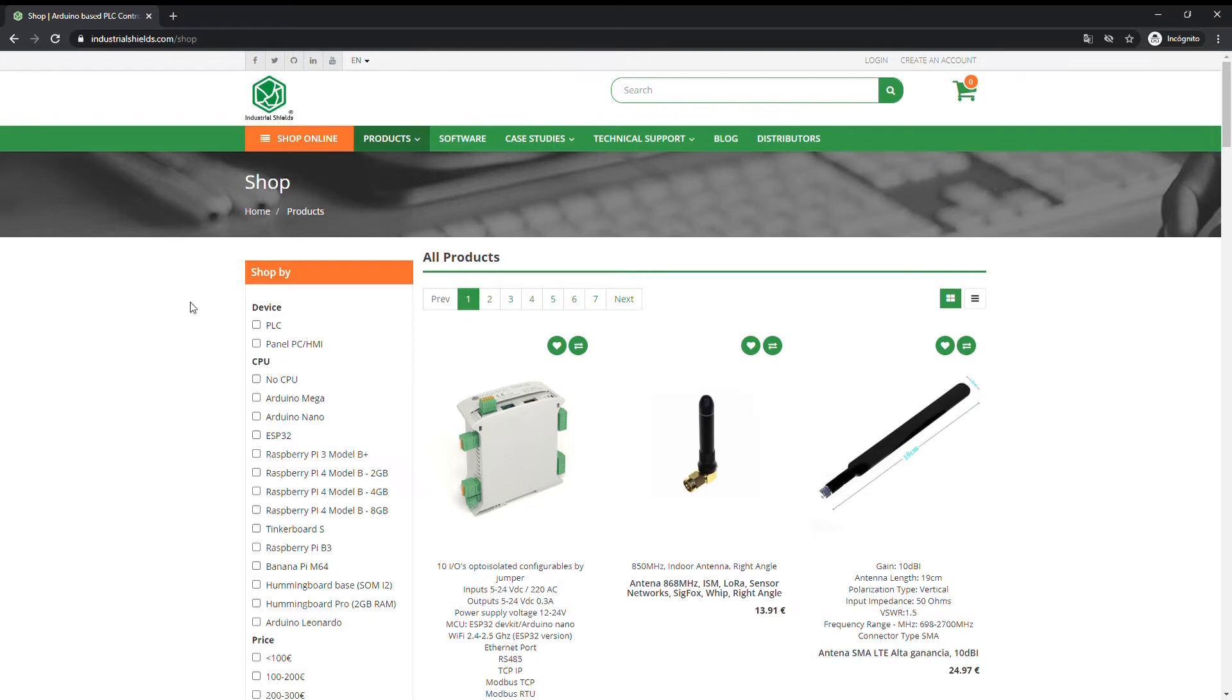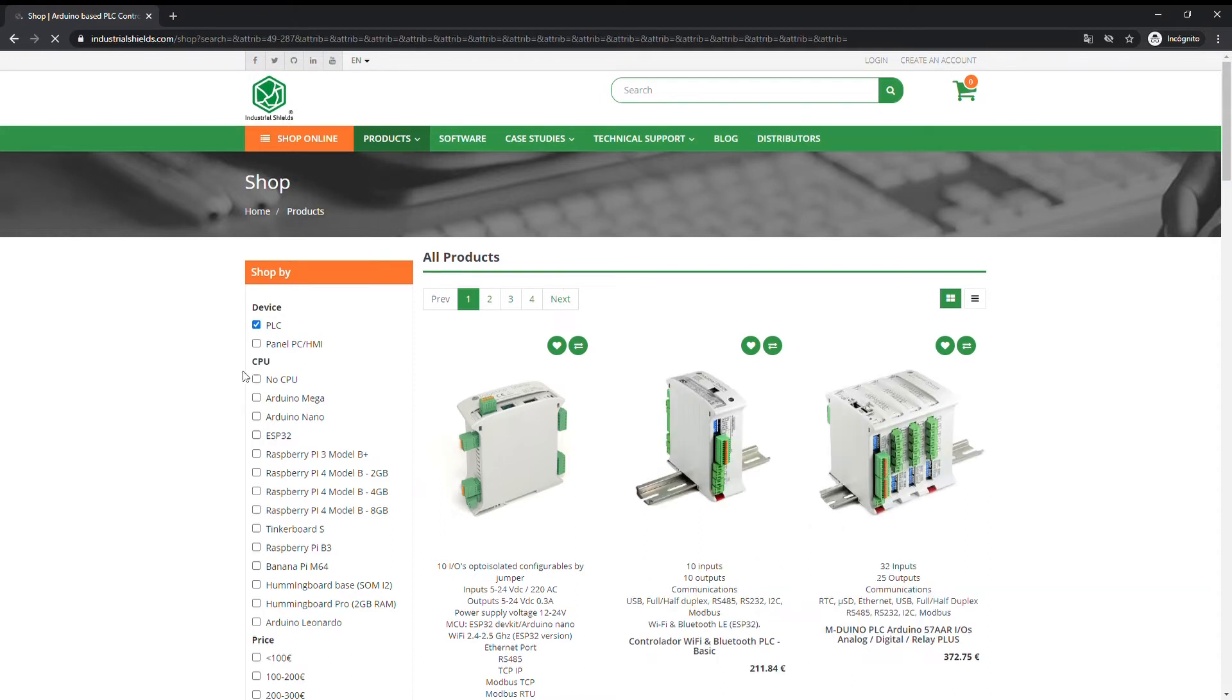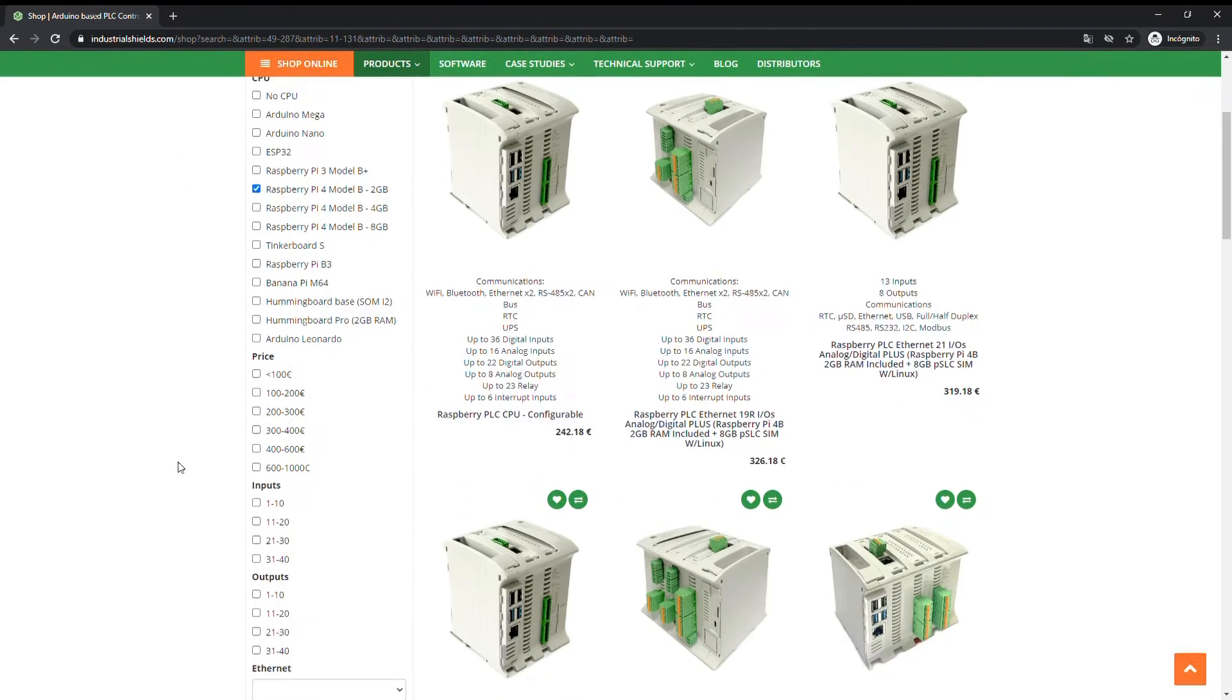First of all, select the device type if we are looking for a PLC or for a panel PC. Choose the CPU kind based on the different shields that we use as CPU. Select the price range.